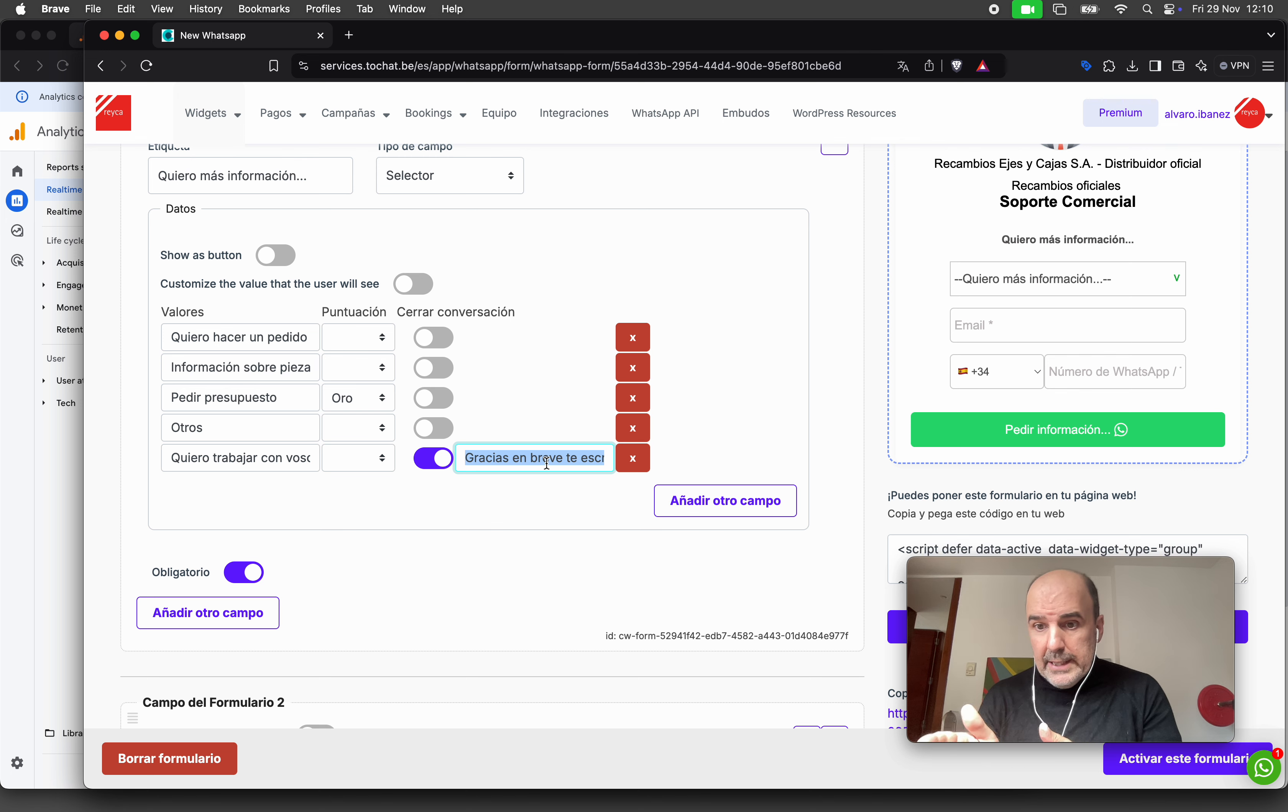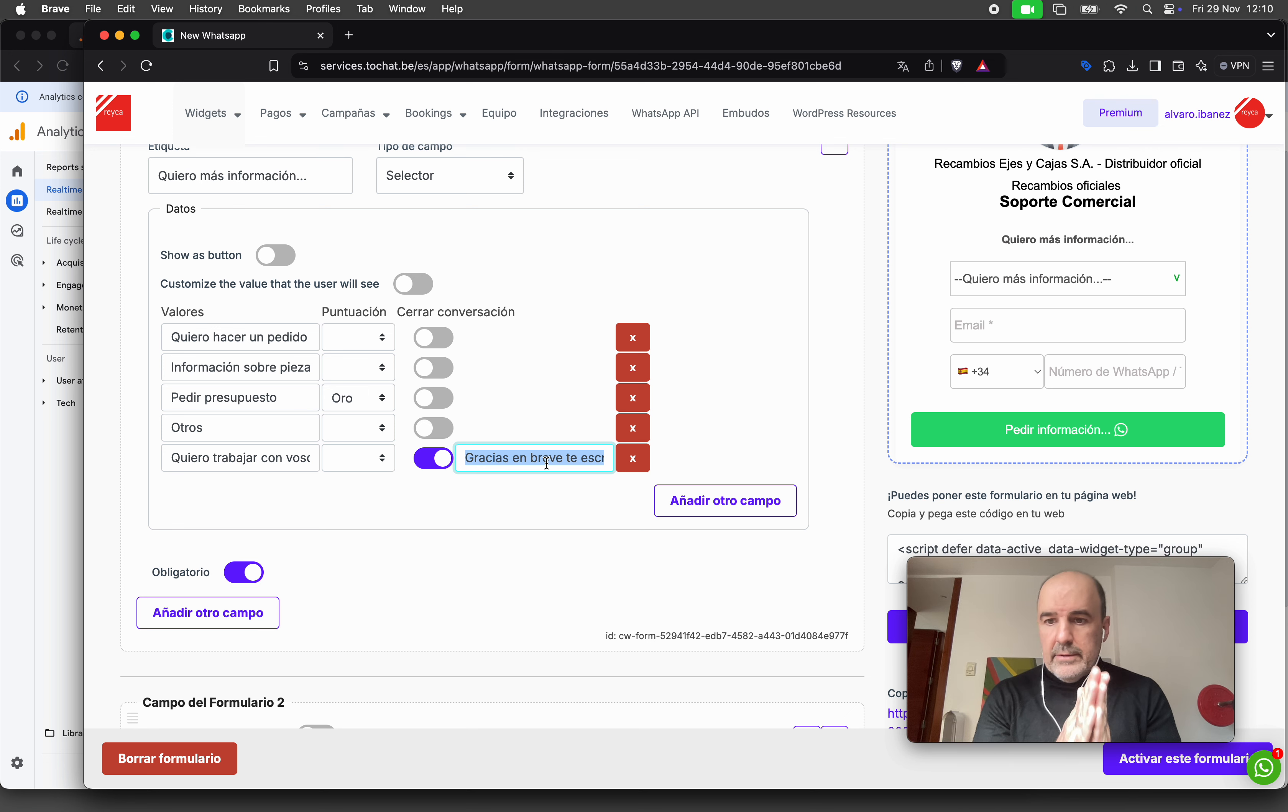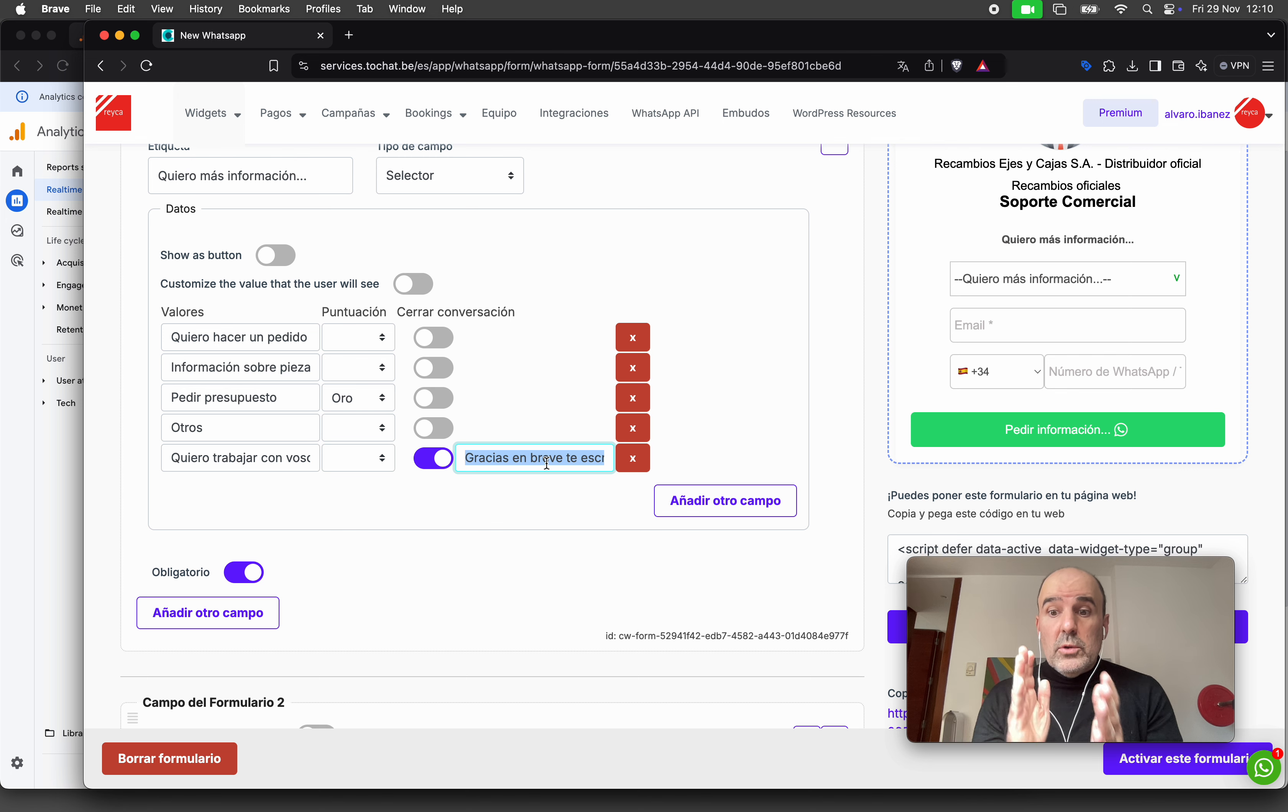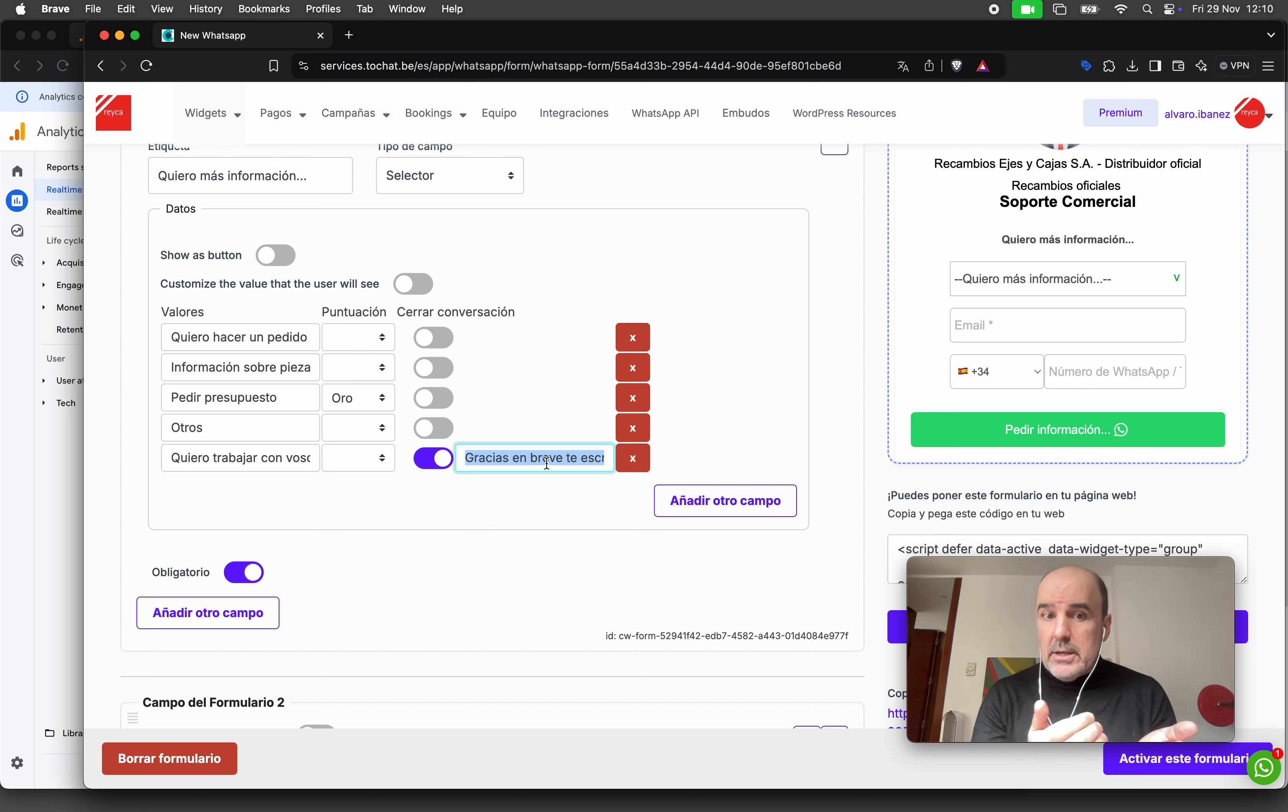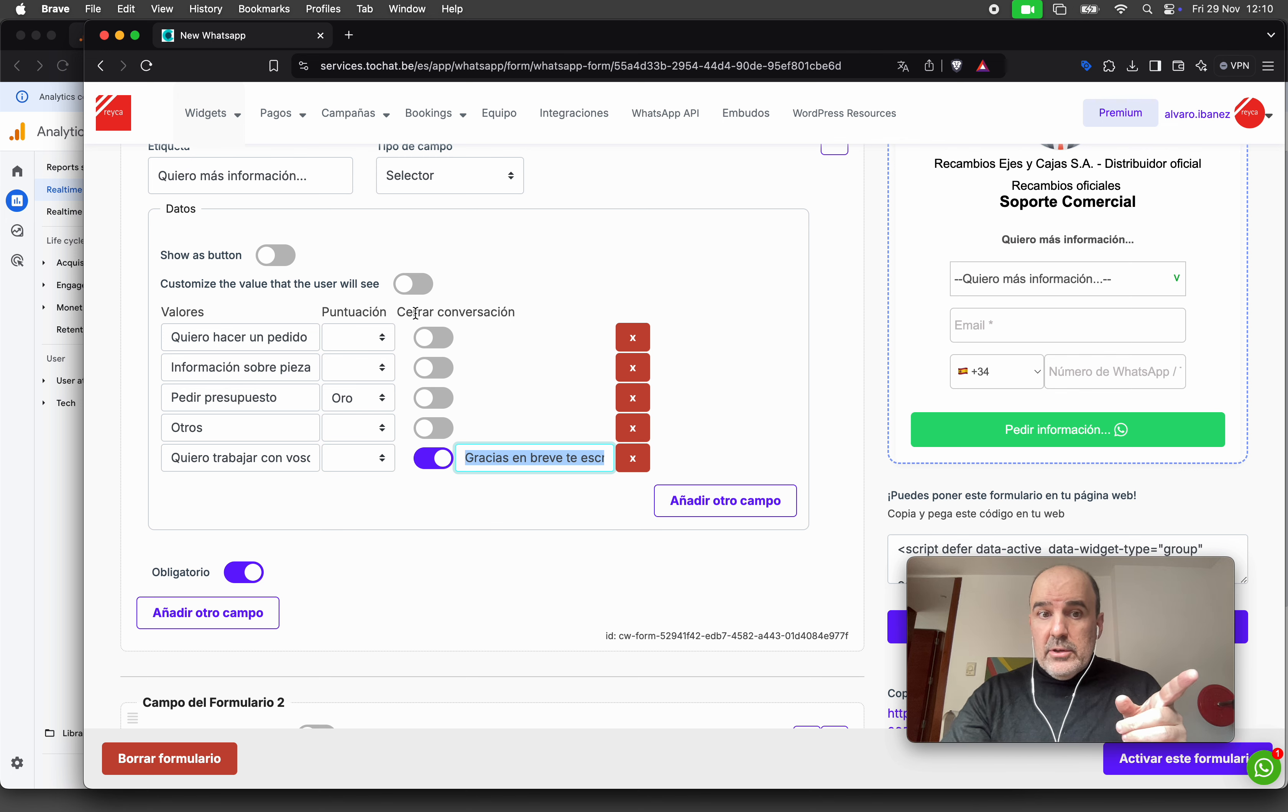I think this is a nice add-on if you have campaigns and you want to control what generates a conversion and what doesn't. This 'close conversation' option is what you can use to control the events.